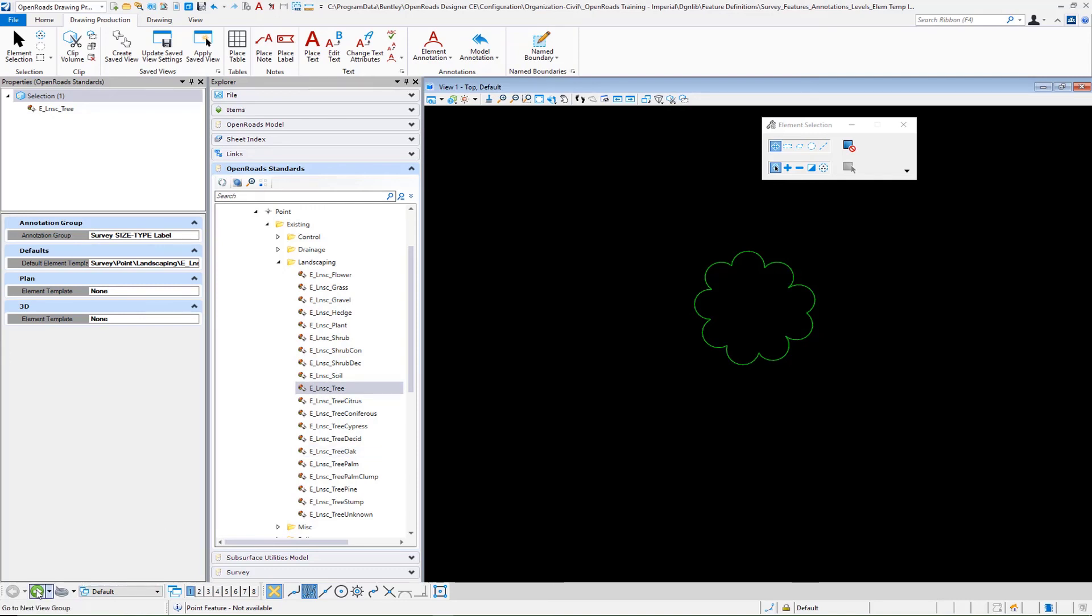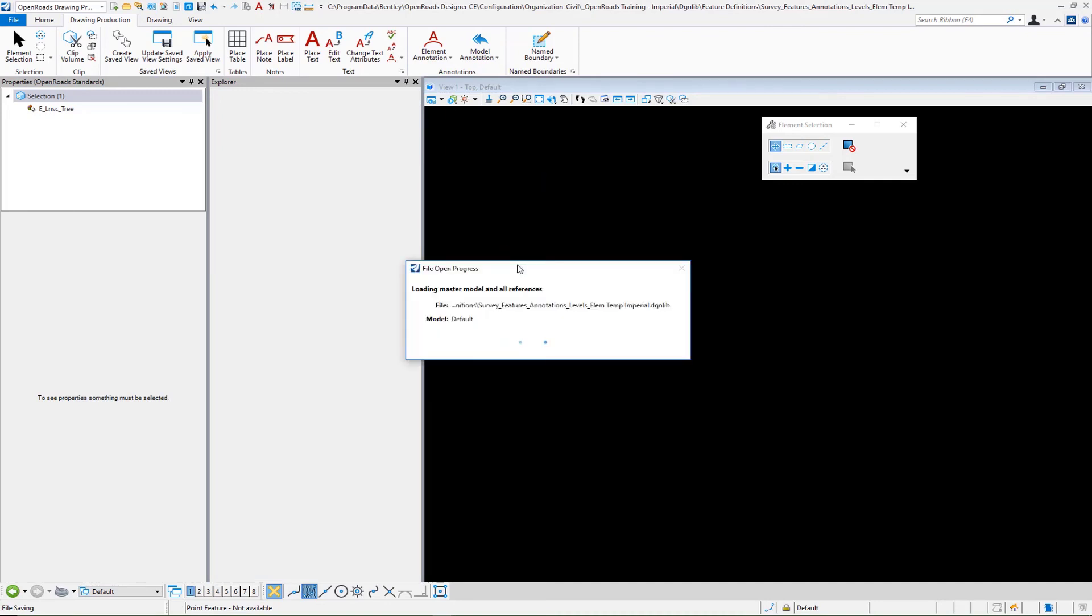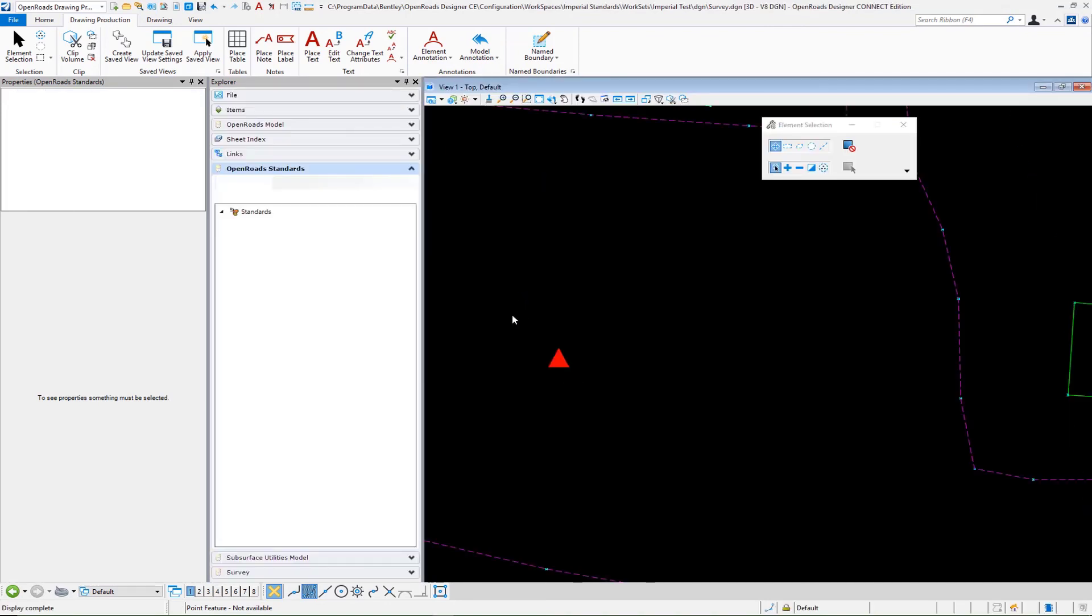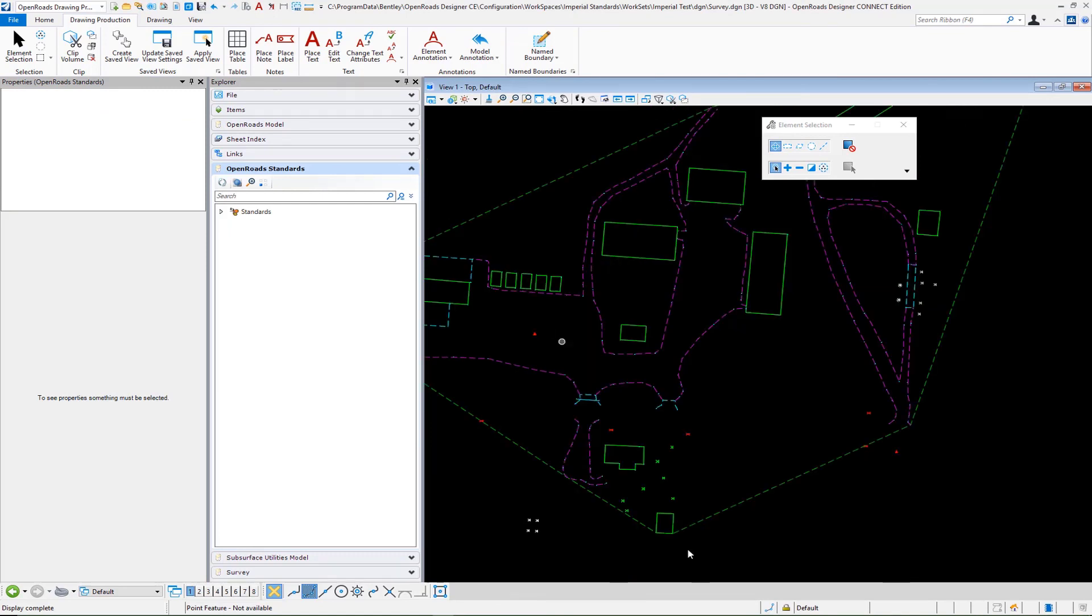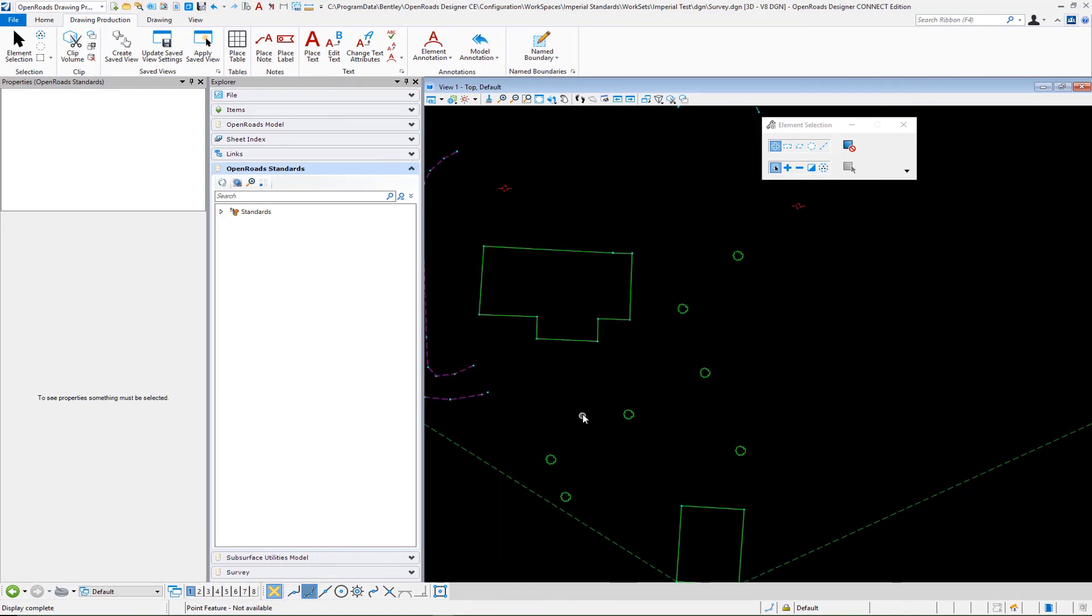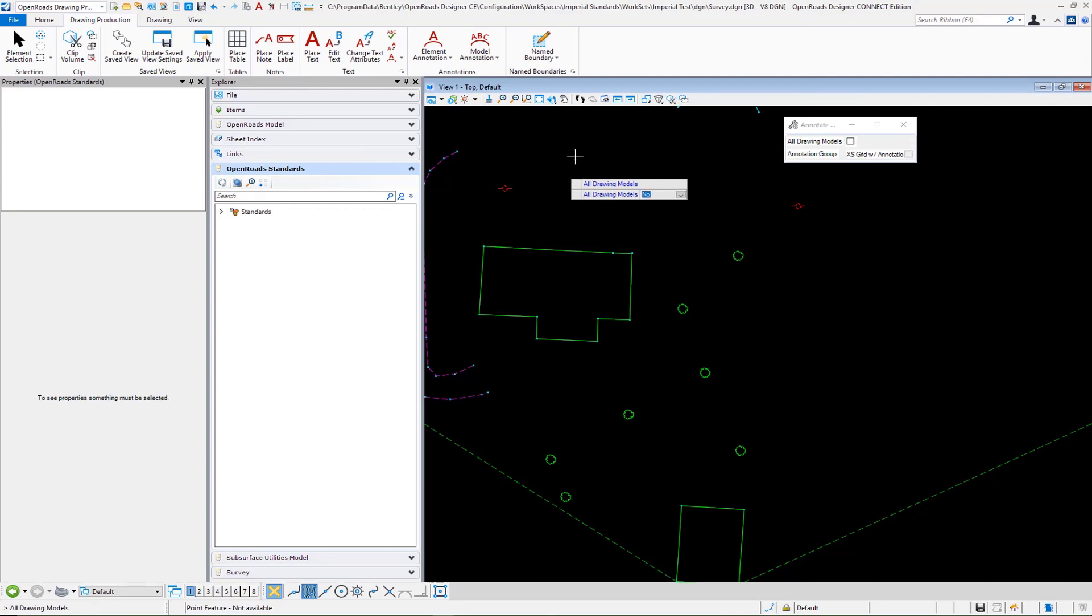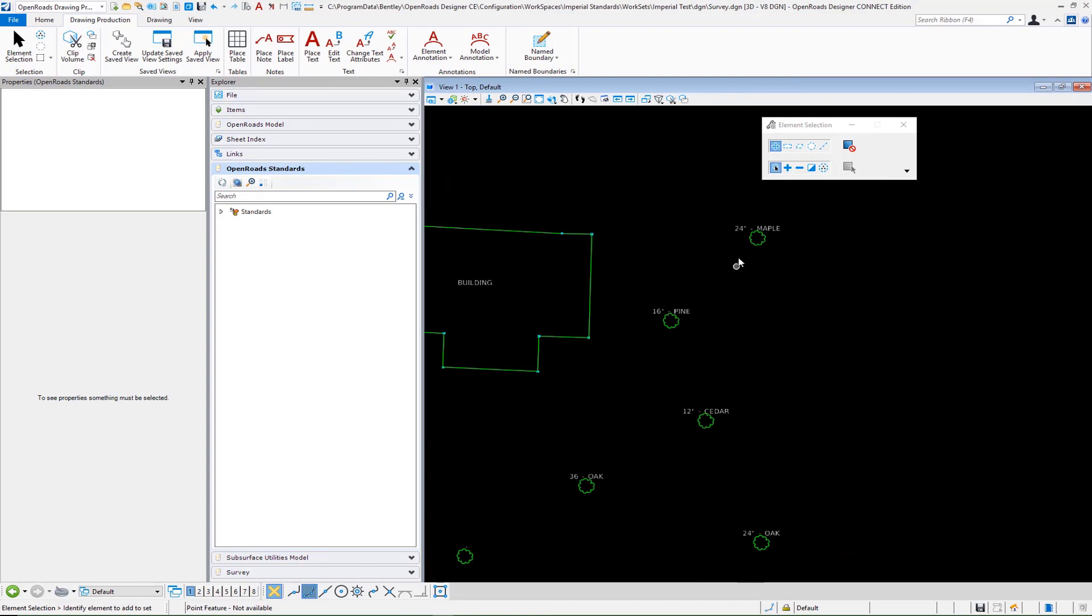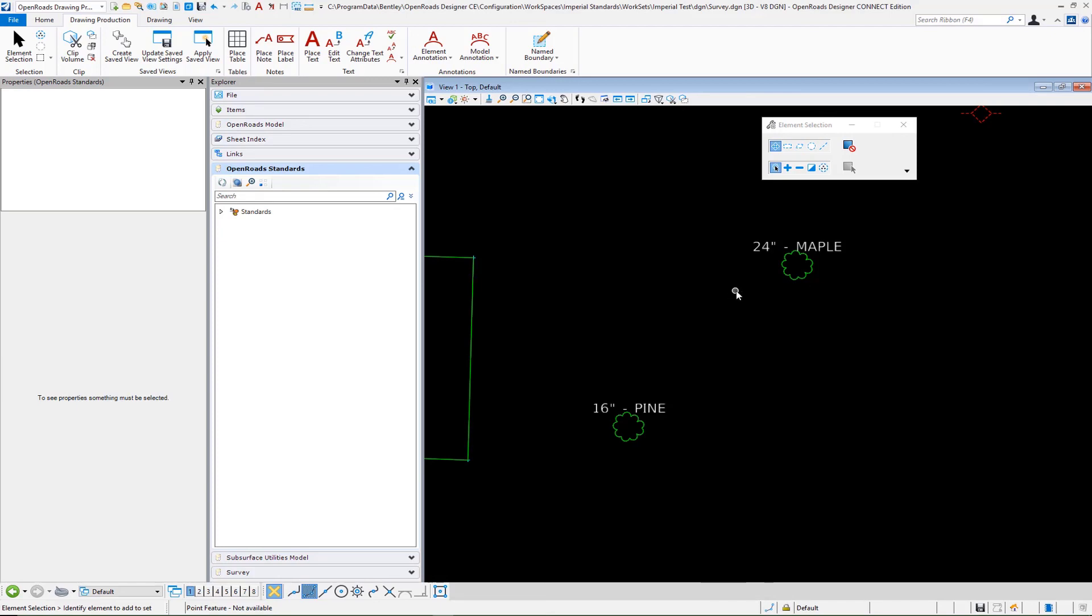And so again, if we jump back over to our survey file. And let's go ahead and move over to one of our trees. This is some trees down in this area. We'll come into annotate model. We'll accept that. Let that go ahead and process. And then you're going to see we have our different size dash type labels in place for our trees using the attributions from our data.